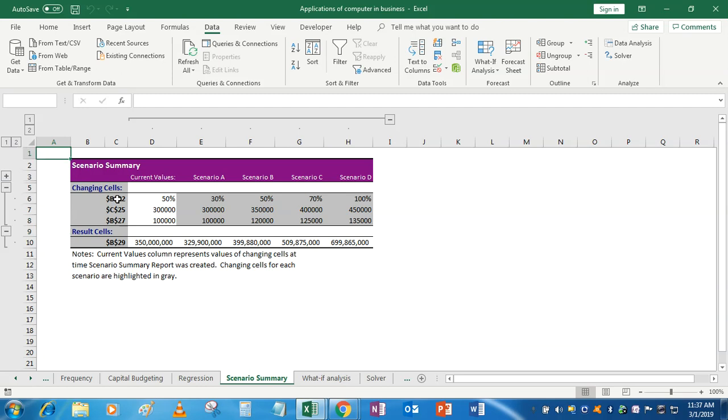So what-if analysis constitutes three parts: Goal Seek, when you have a target; data table, when only up to two variables are to be analyzed; and scenarios, where we can analyze more than two variables by creating different scenarios. OK, simple. Thank you.